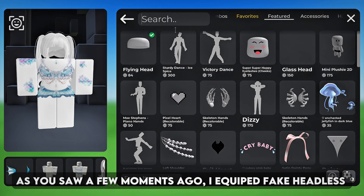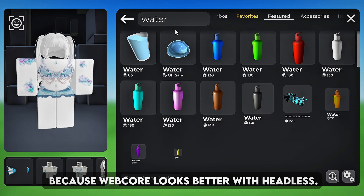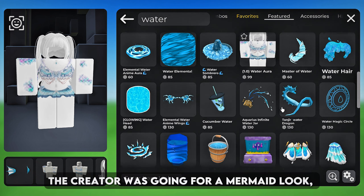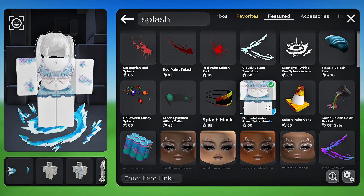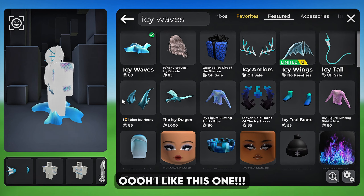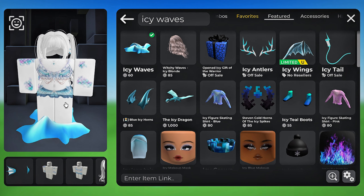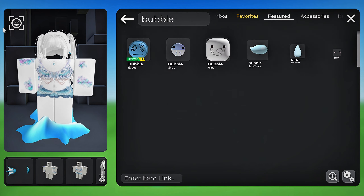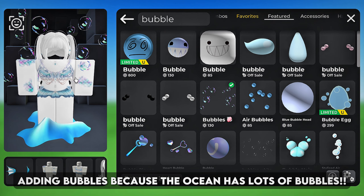I equipped fake headless because webcore looks better with headless. The creator was going for a mermaid look, so I'm gonna add an ocean environment. For now I'm looking for water around her feet. This one is too chaotic. I like this other one. Adding bubbles because the ocean has lots of bubbles.